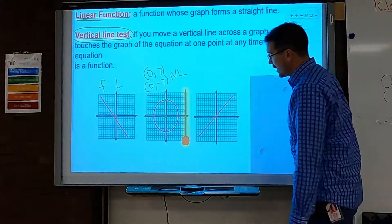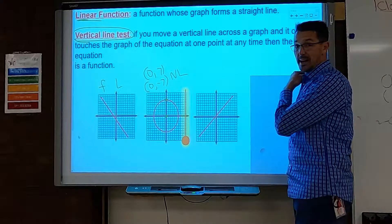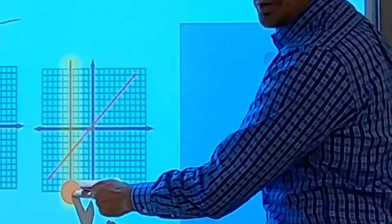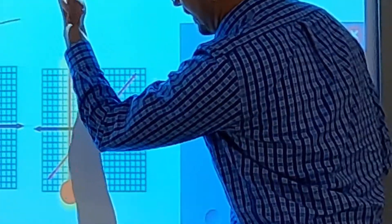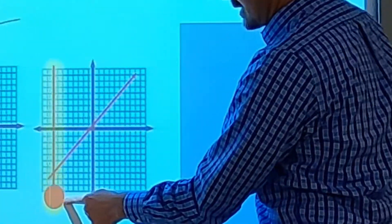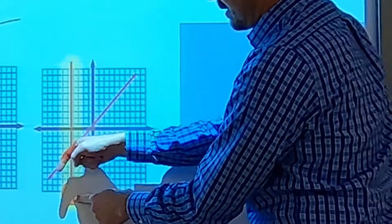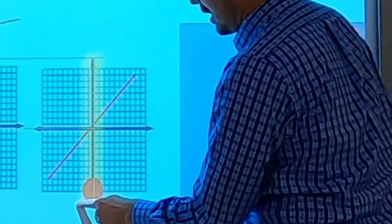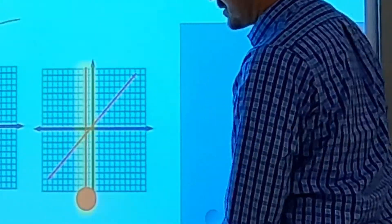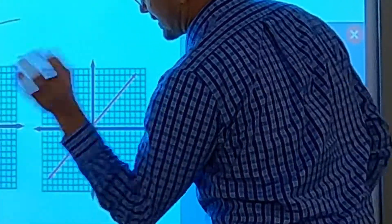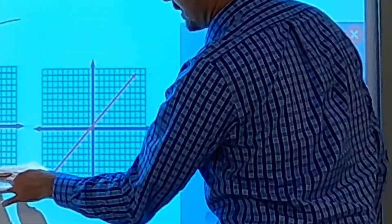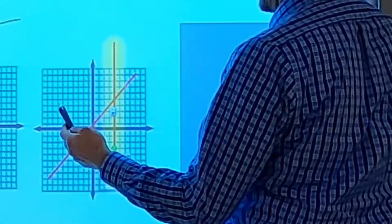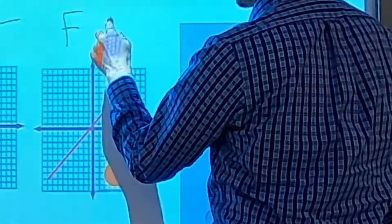I see this as a straight line, so it's linear. I cross the vertical line across it — does it touch the line more than once? The answer is no. Any time I stop it, it's only touching at one point. So this is a function, and it's linear.